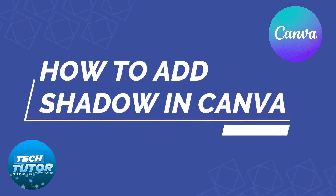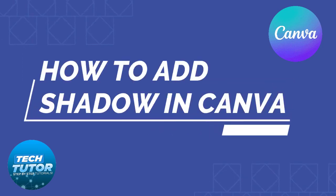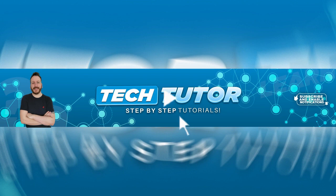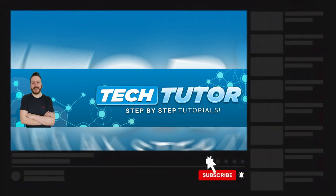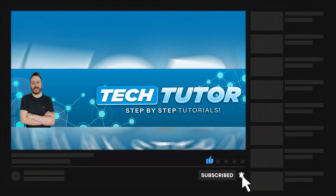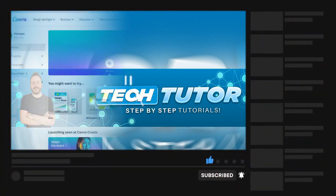In this video I will show you how to add a shadow in Canva. If this video helps you out today, please consider dropping a like below the video and subscribing to the channel. I really appreciate it. With that being said, let's jump straight into the tutorial.